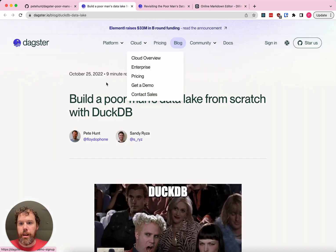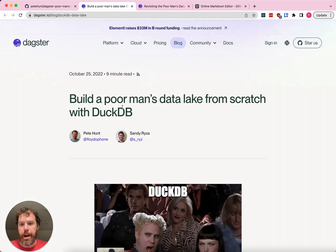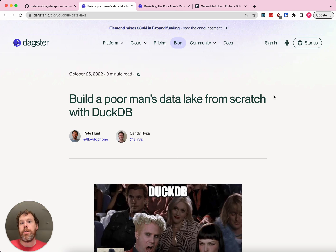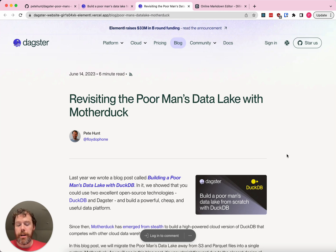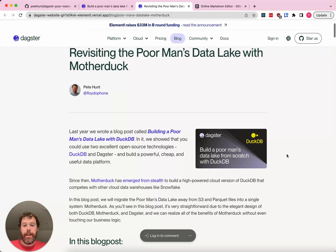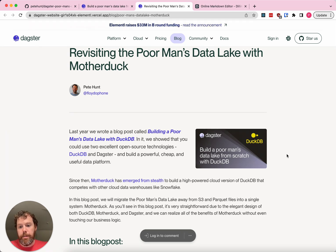In October of last year, Sandy and I posted a blog post where we built a data lake from scratch with DuckDB and Parquet files in S3. Now that MotherDuck is kind of emerging from stealth — there's a startup built on top of DuckDB — we wanted to revisit this post and talk about how you can integrate MotherDuck with this approach and get something very similar to a modern cloud data warehouse.